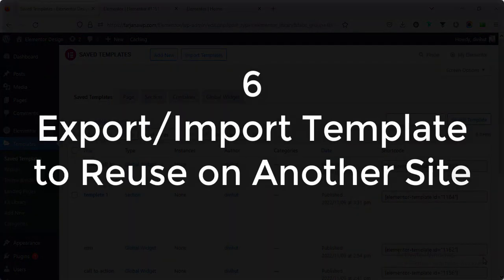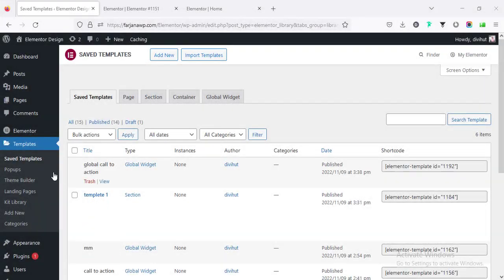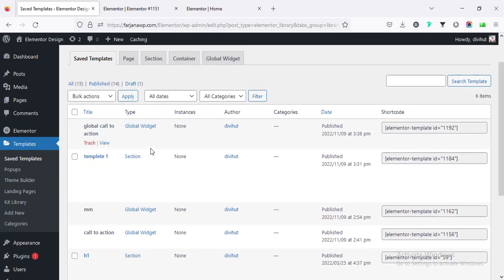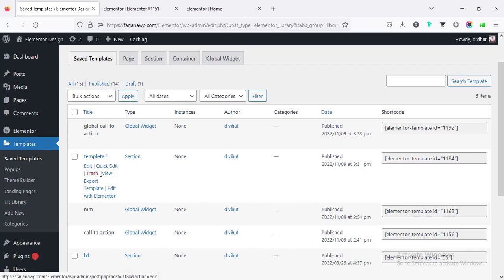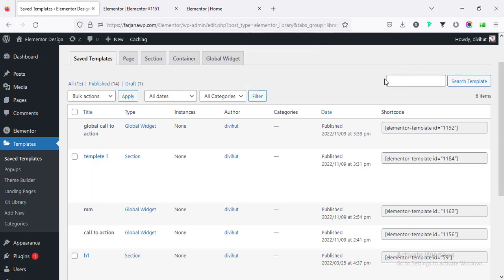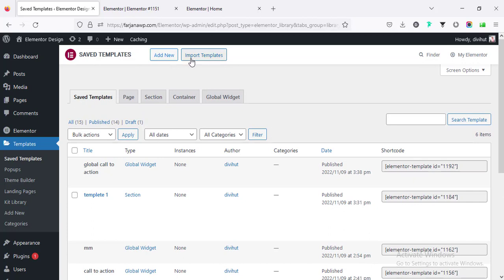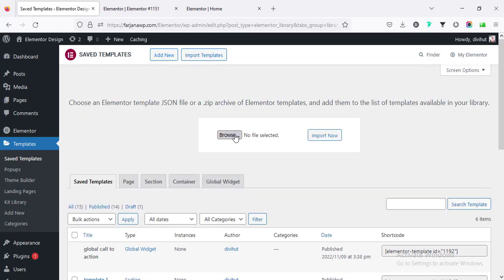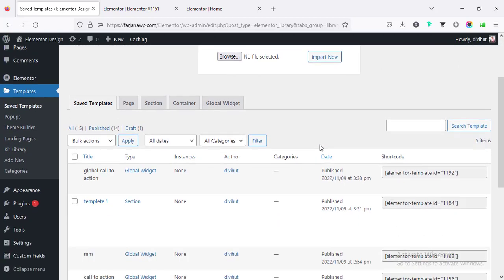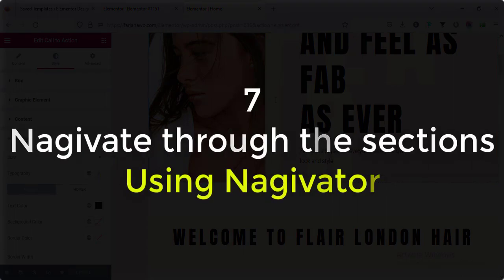Number six: export or import templates to reuse on another site. If I go to Templates from the dashboard and then Saved Templates, here we will find all the saved templates. From here we can easily import or export any template. For example, to export a single template there is an 'Export Template' option — simply click it. And if we want to reuse it on another site, here is the 'Import Template' option. So we need not redesign or recreate the same design from scratch for another website.